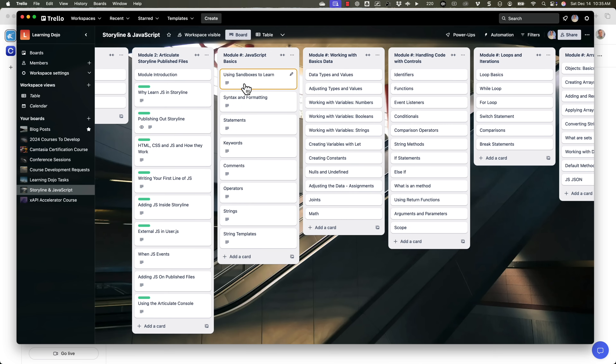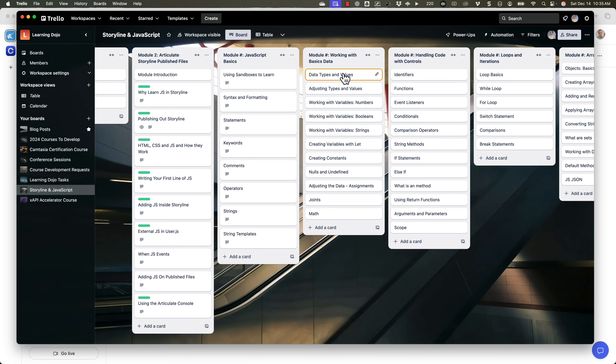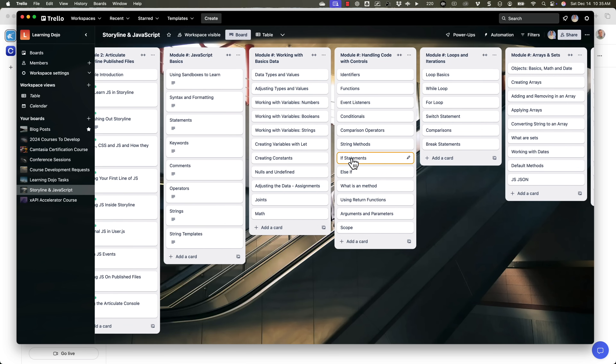The next section will cover sandboxes, syntax — actually writing and formatting your JavaScript — statements, keywords, comments, operators, strings, and all the different puzzle pieces of JavaScript and how to use them. Programming concepts are the same across all languages: variables, conditions, commands. What differs is the syntax. We'll also cover data types, constants, if statements and conditionals, variables, math, and loops — being able to loop through content really easily.